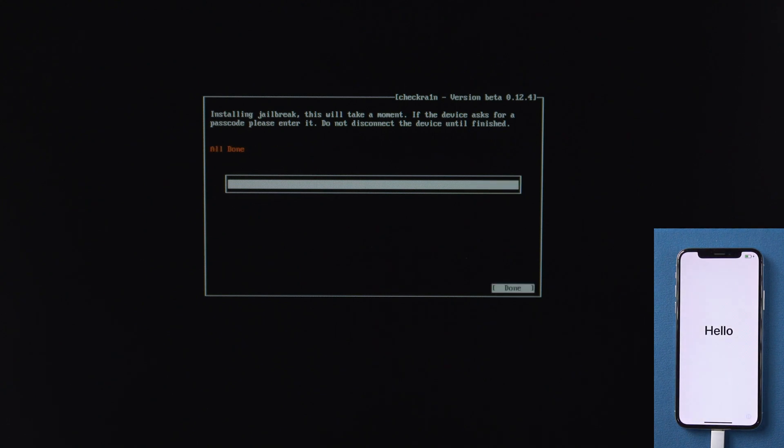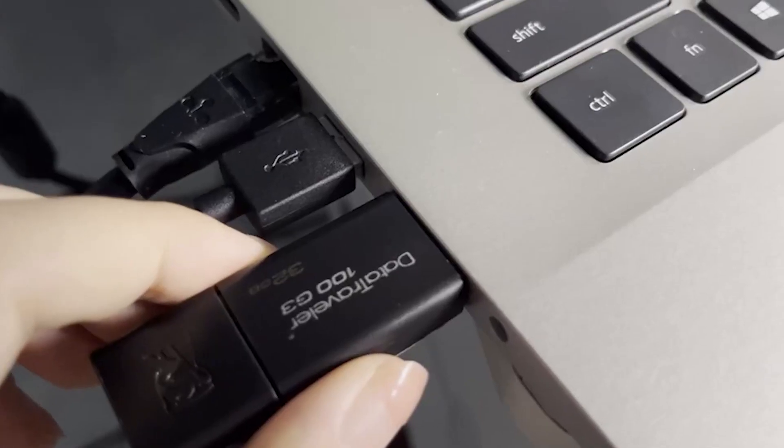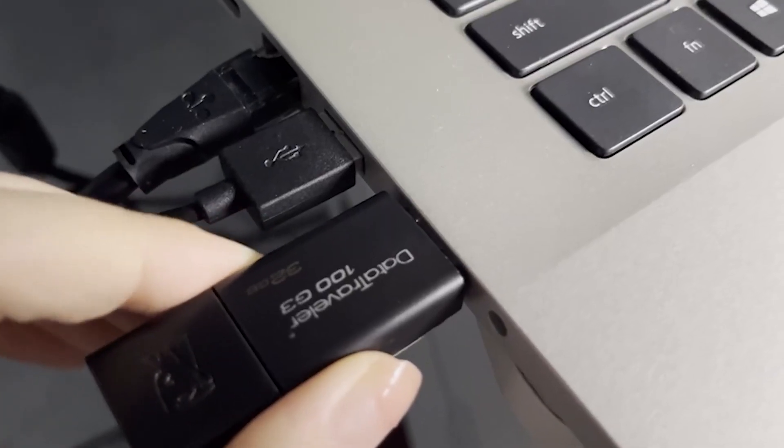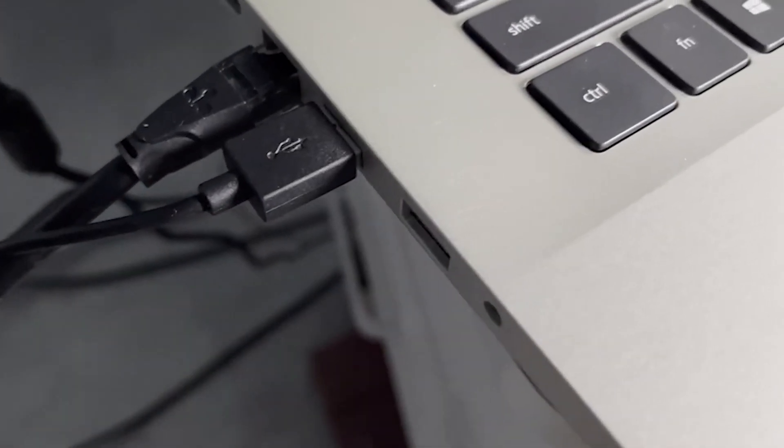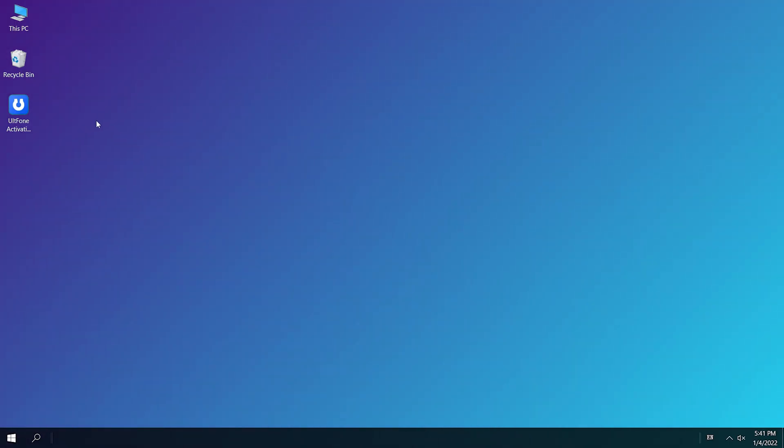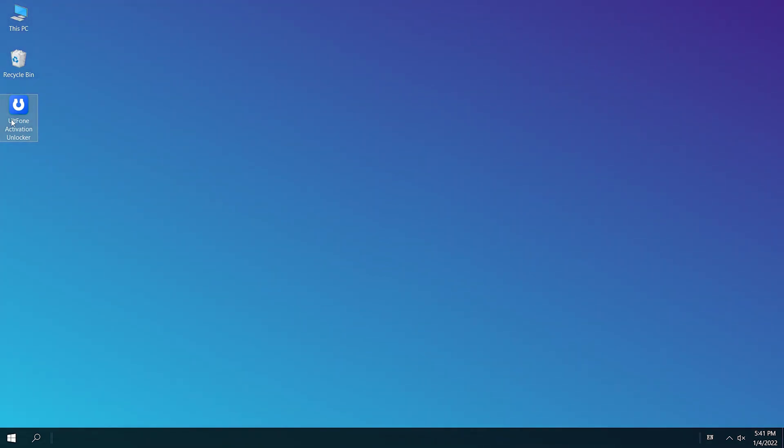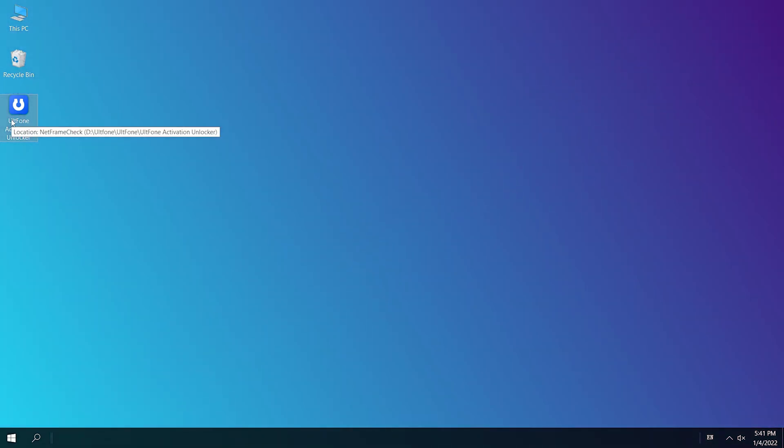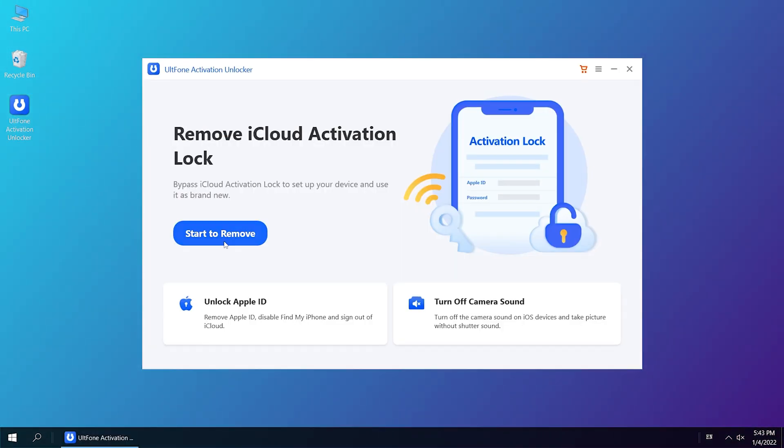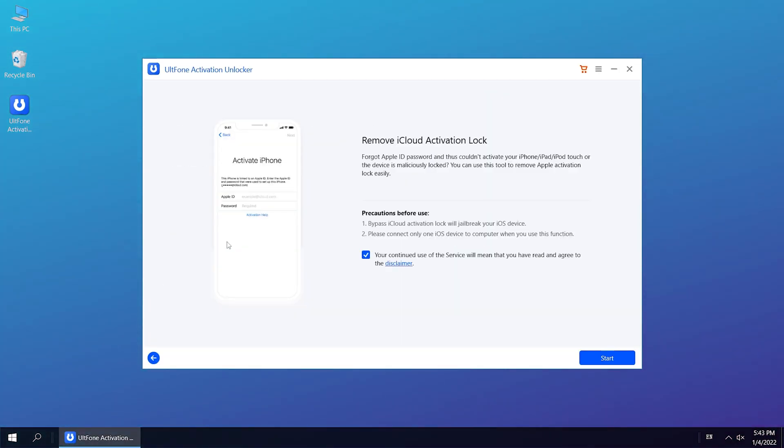You will see the Hello page. Let's unplug the USB drive, then reboot the computer. Now we open UltFone Activation Unlocker to start remove. Click Start to Remove.